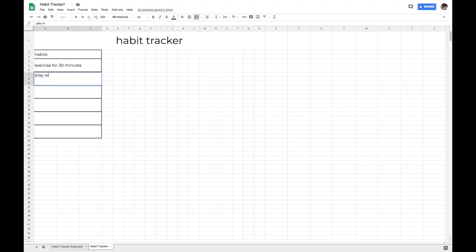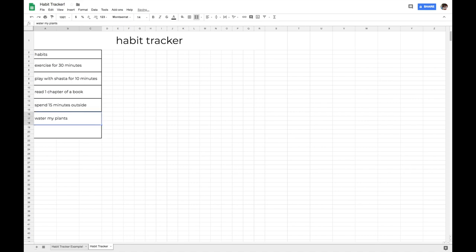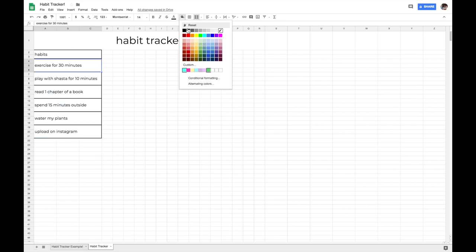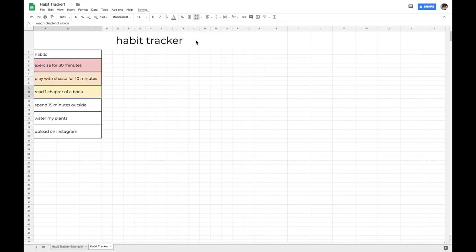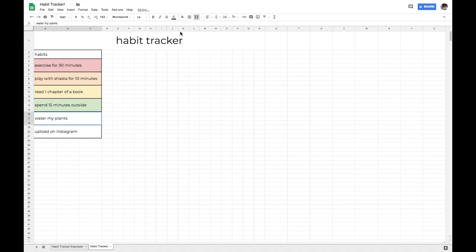All righty. So now let's give all of our habits a name and this is totally up to you. You can personalize it however you want. It's basically like a bullet journal except on Excel. So personalize it girl. All right. Now that we have listed out all of our habits, we're going to choose the colors for each of our cells. And again, this is totally up to you.